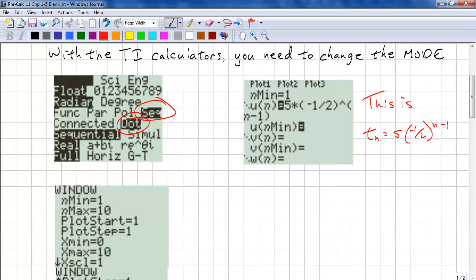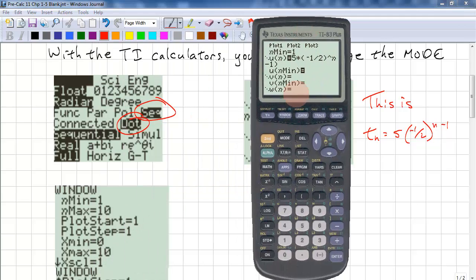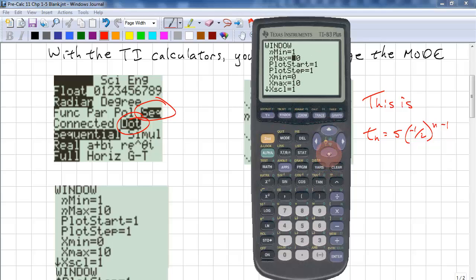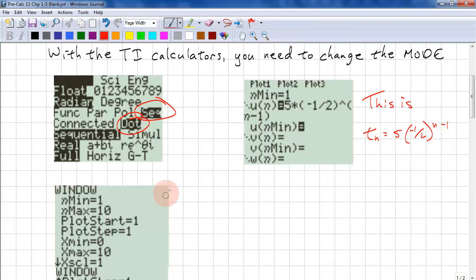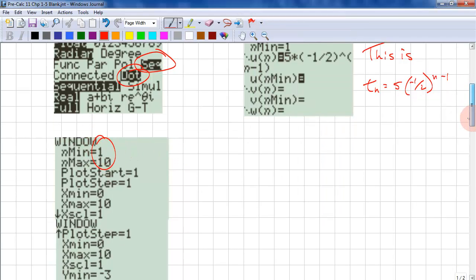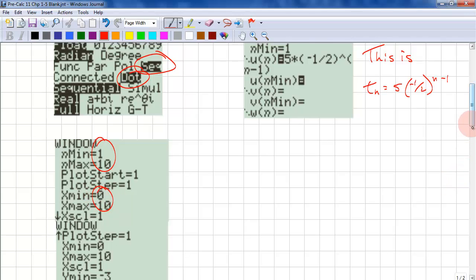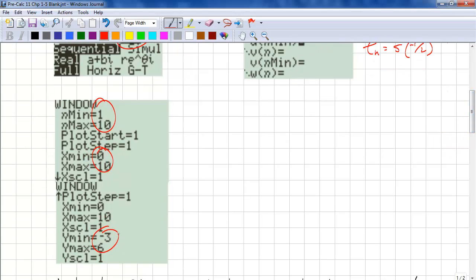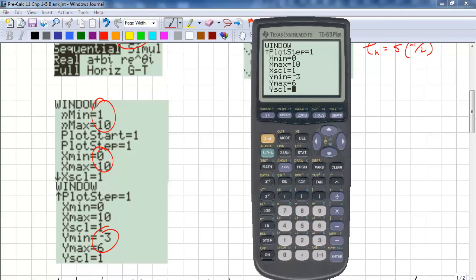Next, you need to set your window. Scroll down to whatever you need to set. Here are the important values: you need 1 to 10 for N, 0 to 10 for the X axis, and negative 3 to 6 for the Y axis. Then hit Graph.